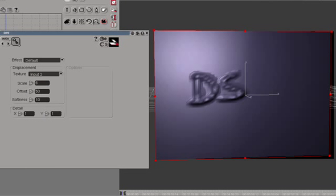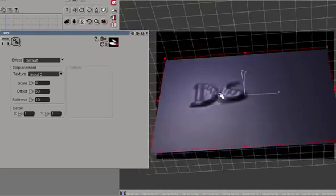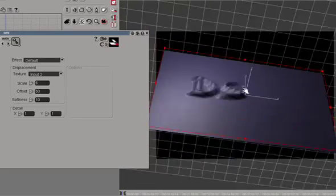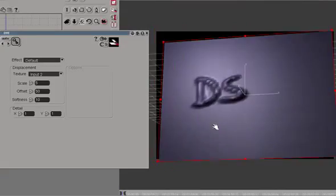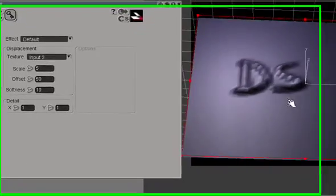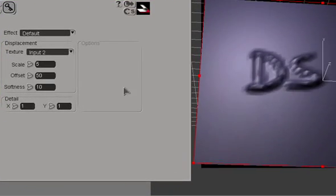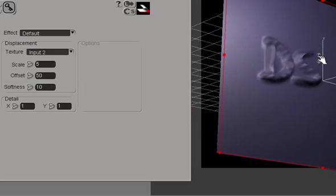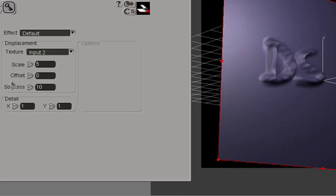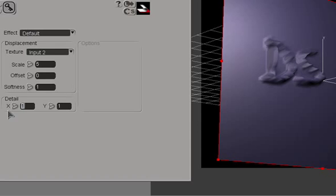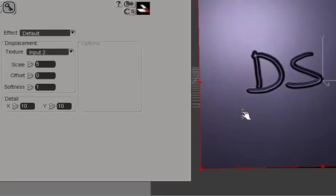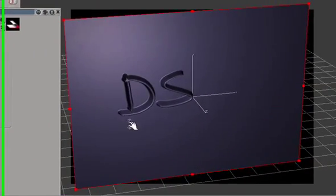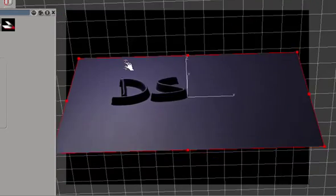So now what's going on is we're creating a displacement with those three brushstrokes we created in the graphics. Displacement looks really rough, but we can fix that. First thing we'll do is we'll place offset back to 0, decrease softness to 1, and increase detail to 10 and 10. So now you see a much more defined brushstroke.